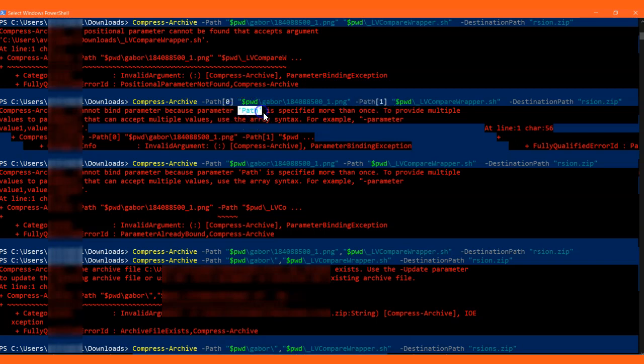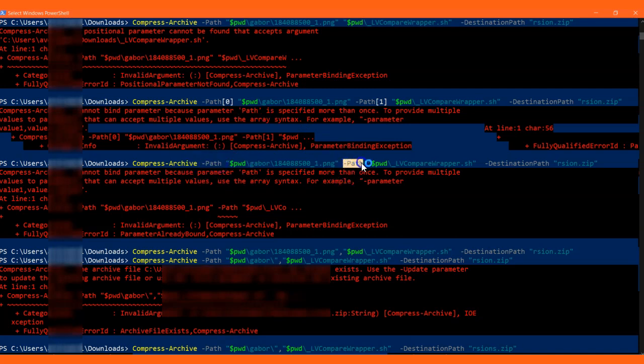Also, it doesn't work with -path, -path again multiple times. You need to provide comma separation for the paths.